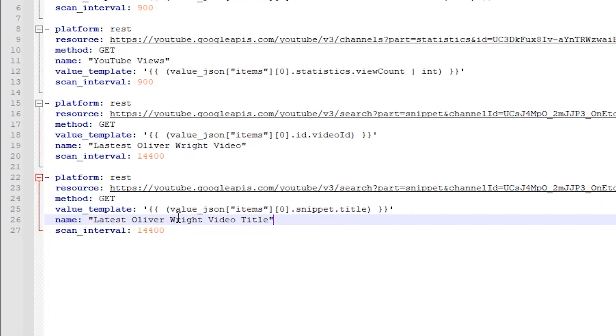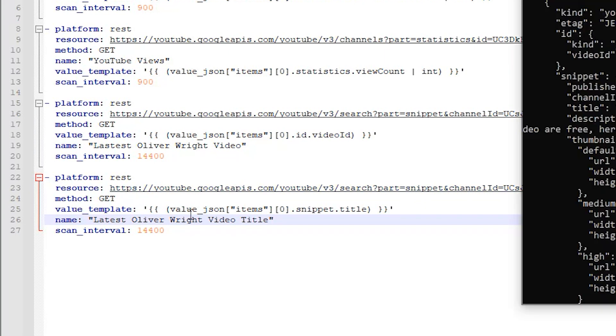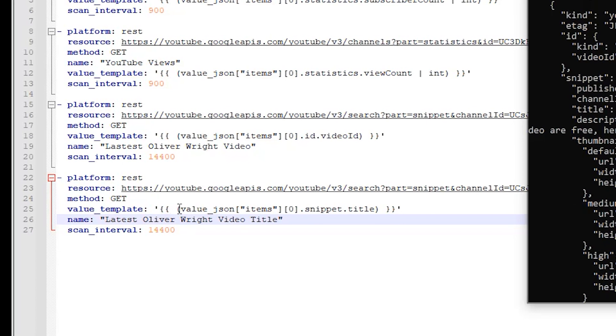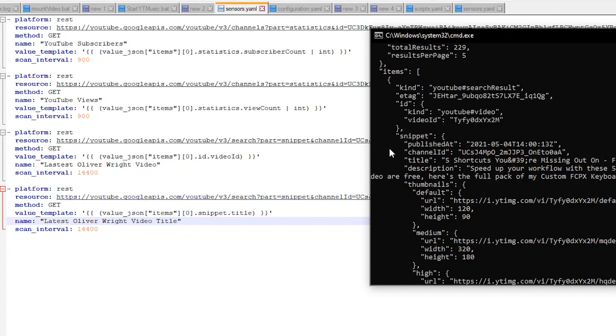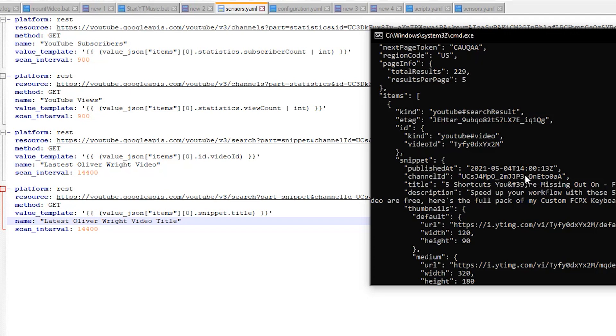Now the second thing we want to get is the title of that video. So if we look here it's the exact same resource URL I'm just getting a different value template. So again we're looking for the value JSON items the first returned in the array but instead of the ID we're moving down to snippet. So it's going to return a snippet of data about that particular video. Then we grab the title. In this case the title has a reserved character in it so that's why you see the code here. Which if you care about that you can replace that later on. I'm not really too concerned about it.